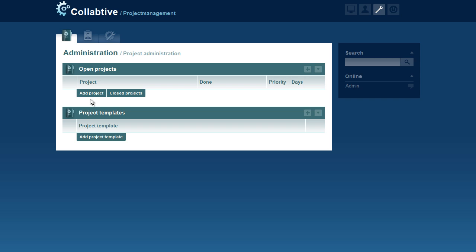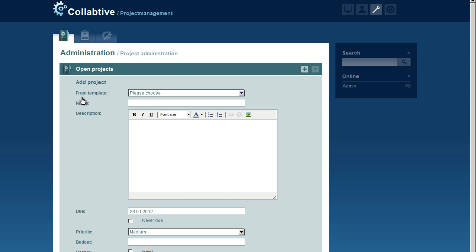We are first going to add a project with a priority. When we open the Add project form, we enter the project details as normal.